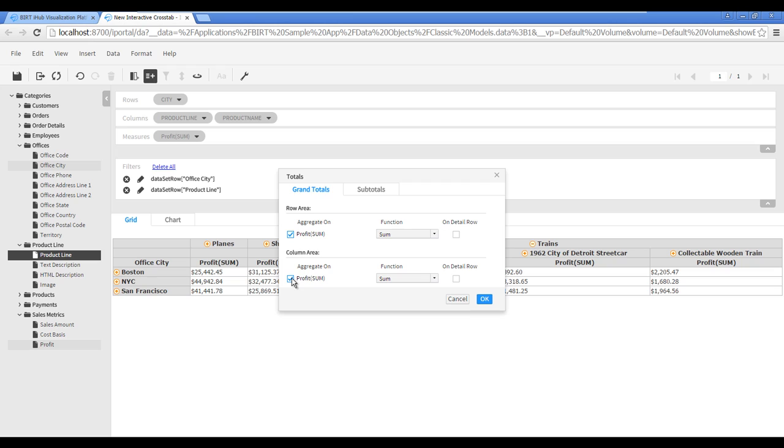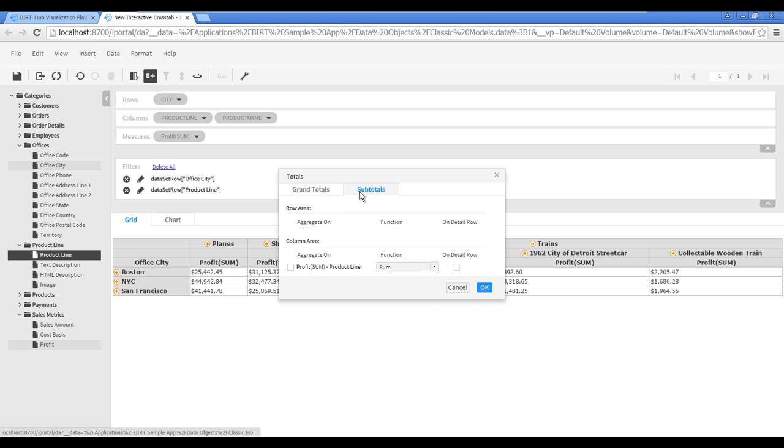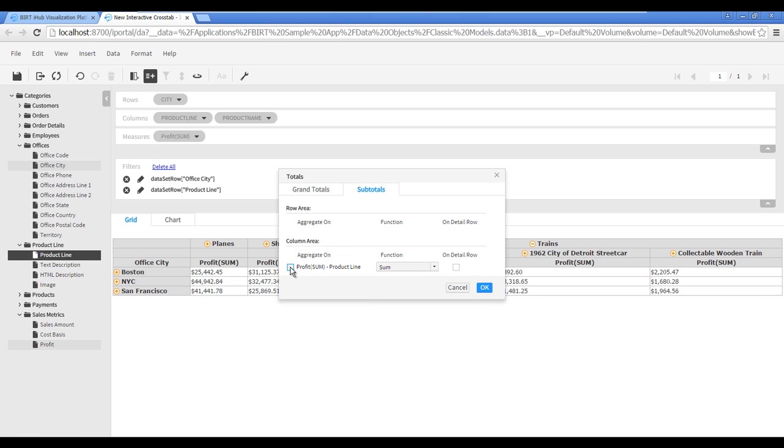Next, add subtotals to the crosstab for product line by sales office. Click Subtotals, then check Profit Sum Product Line.